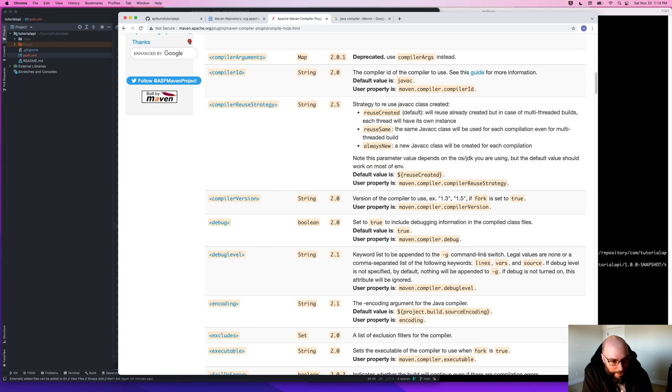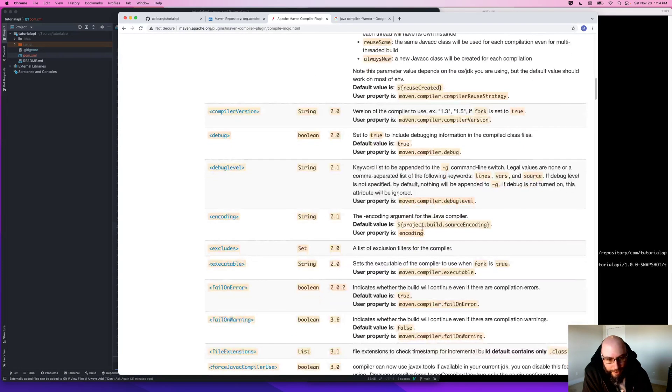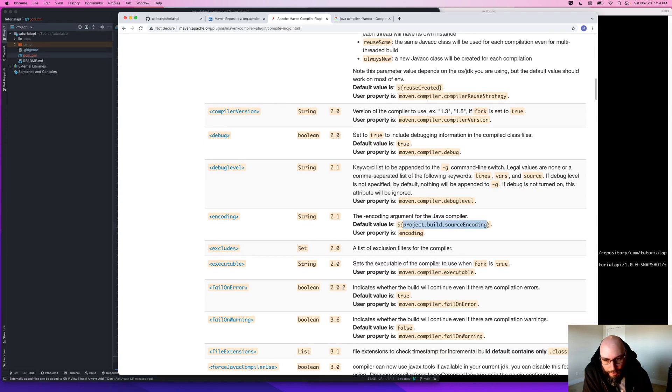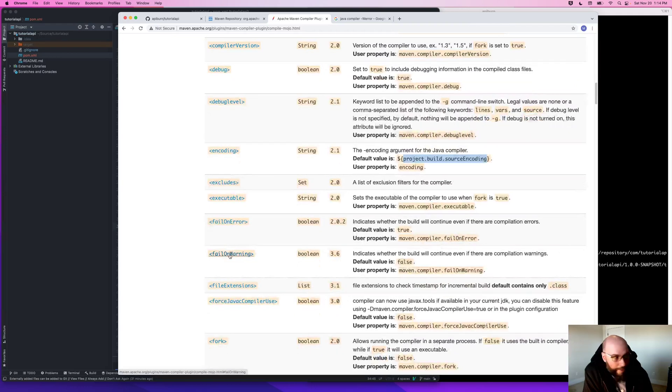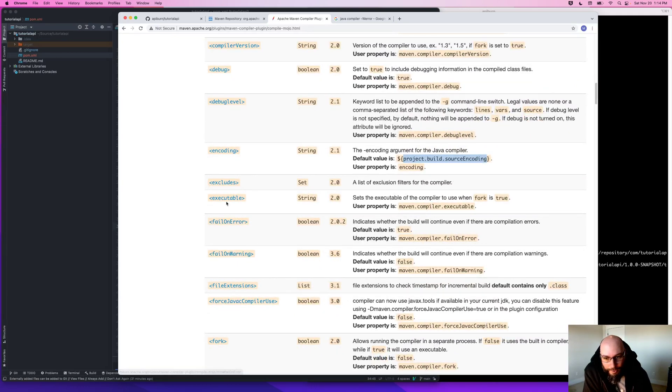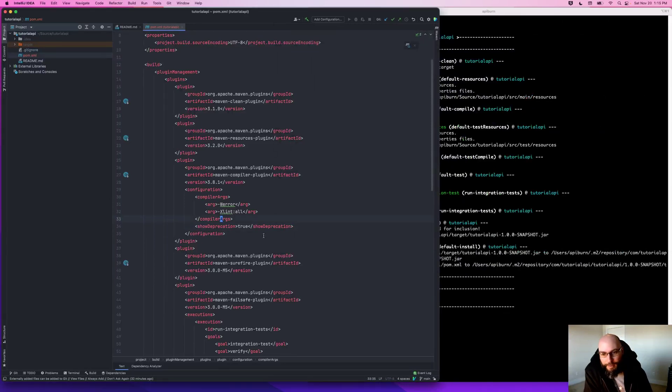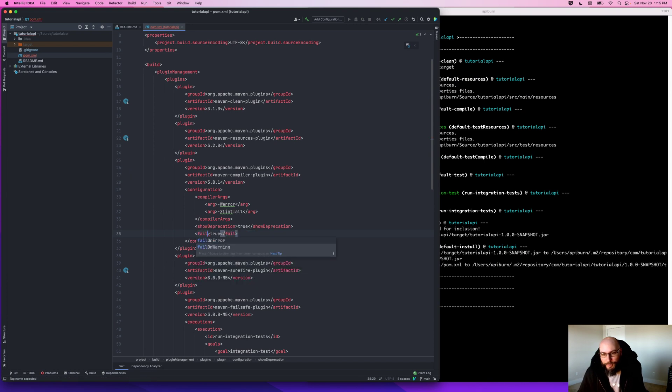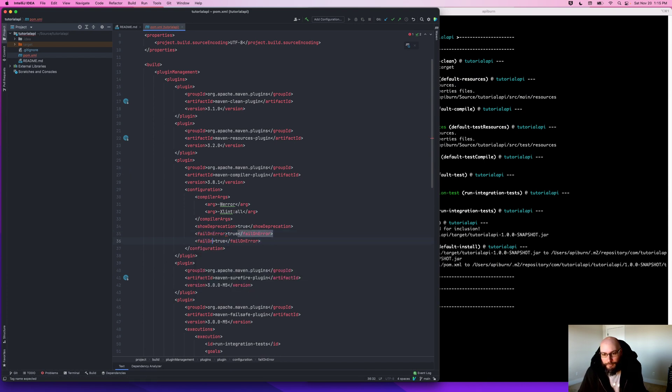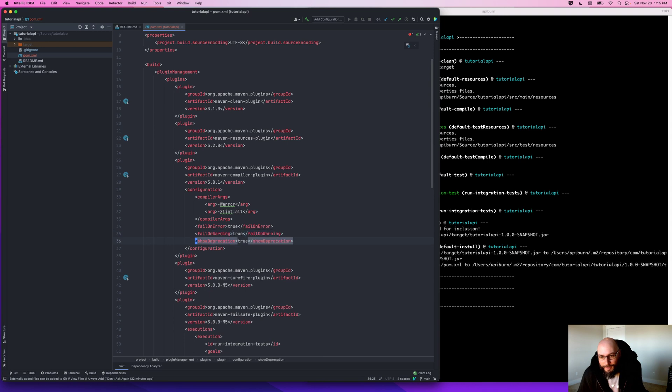I like fail on warnings and I like fail on errors. I always want to fail because that will force me to go back and fix those problems, even if they're just warnings. Fail on error, fail on warning. I'll make these alphabetical, so I'll put show deprecation last.